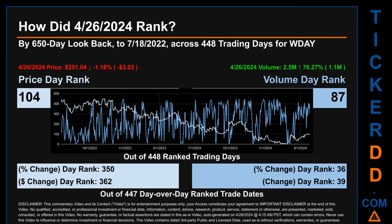Hello, my name is Magnus. How did April 26, 2024 rank for WDAY? By a 650 calendar day look-back to July 18, 2022, across 448 trading days, April 26, 2024 price ranked 104th while its volume ranked 87th. Each of the 448 trading days were ranked by highest end-of-day price and volume, with rank 1 being highest and 448 being lowest. The price's day-over-day percentage change of minus 1.18% had a day rank of 350, while its dollar difference of minus $3.02 had a rank of 362 across 447 trading days. Volume's percentage change and difference were ranked respectively at 36 and 39.